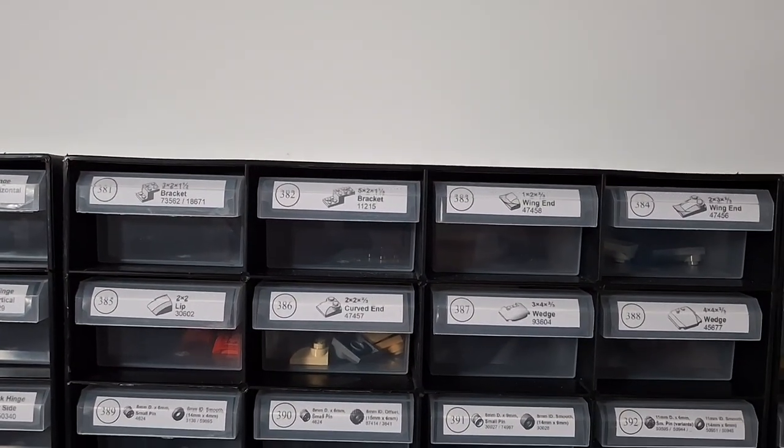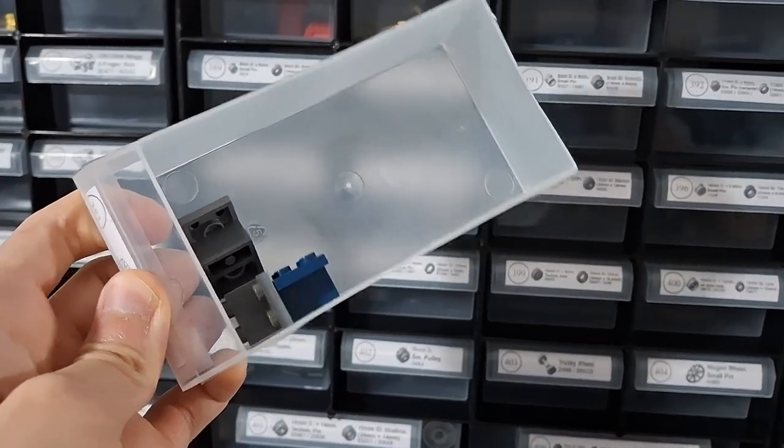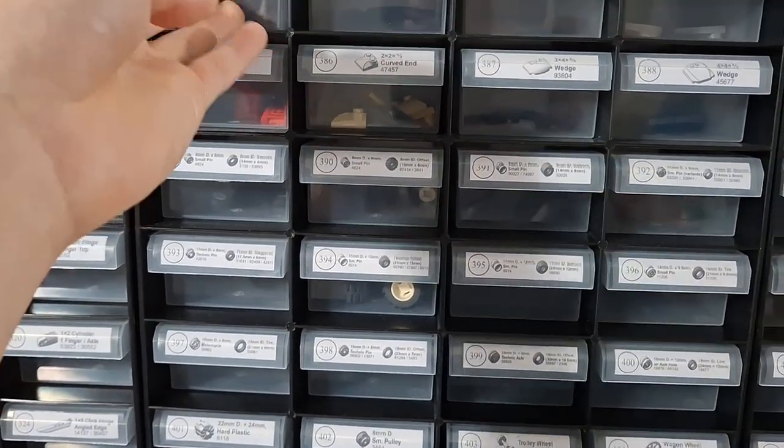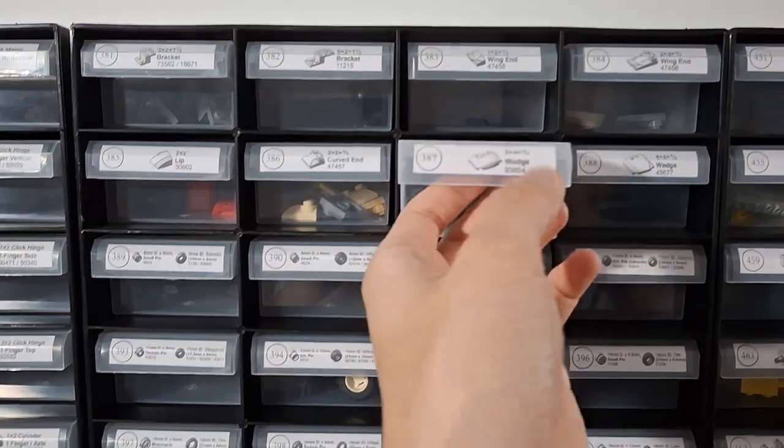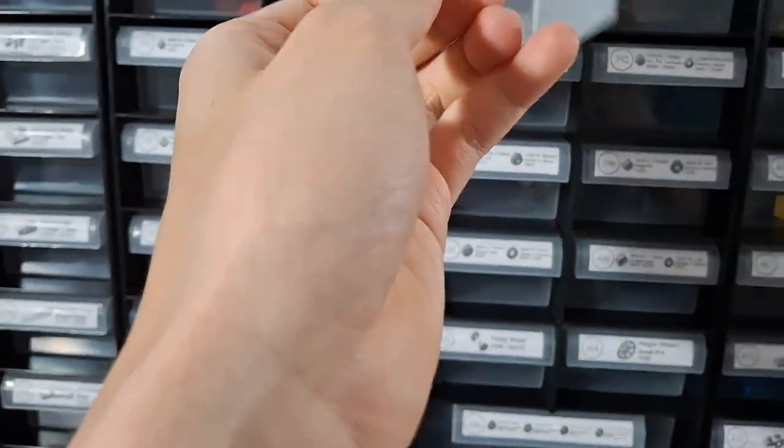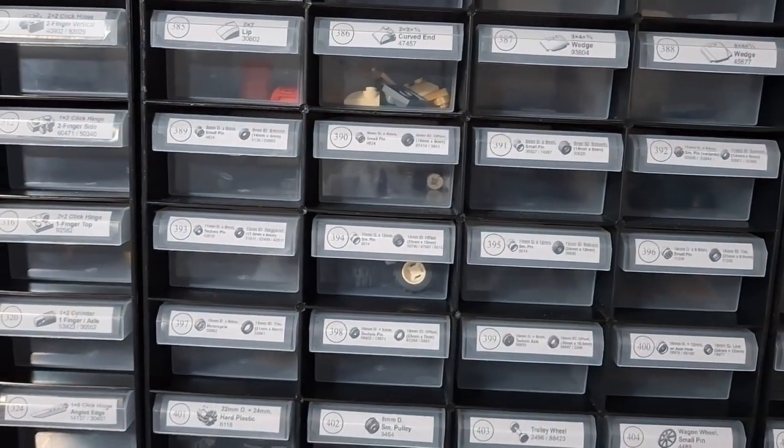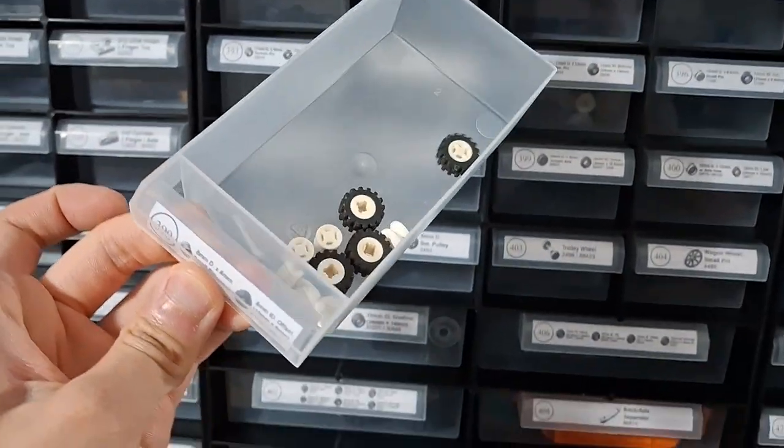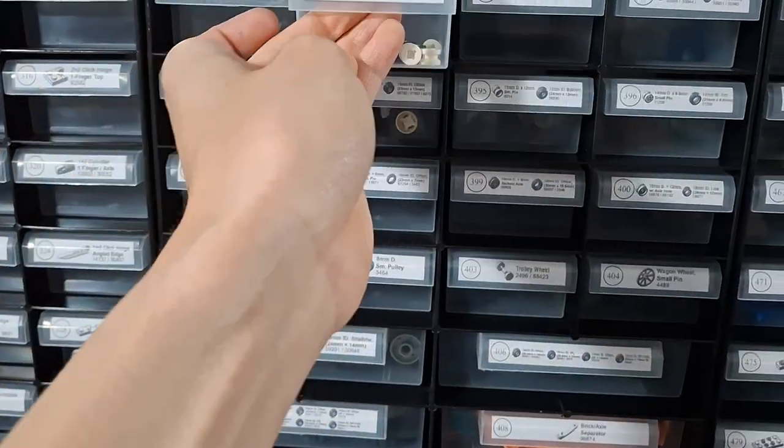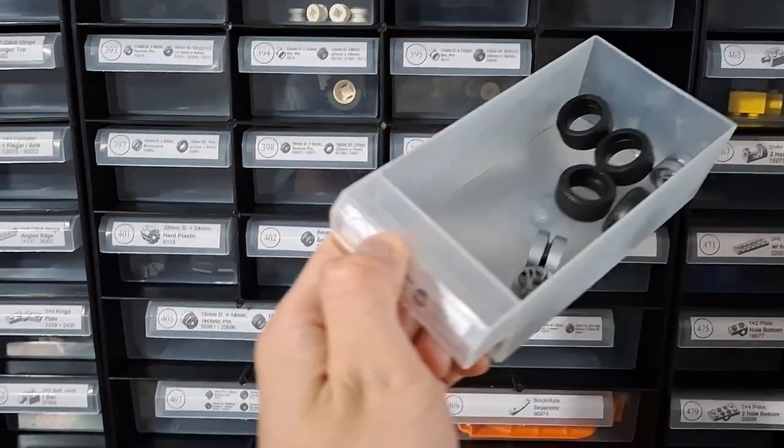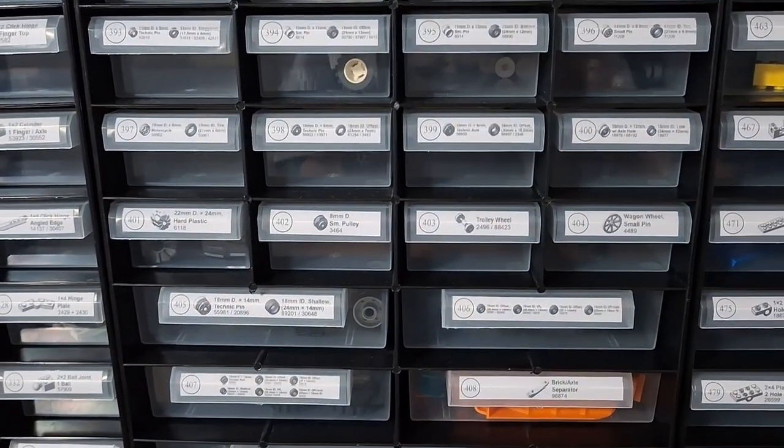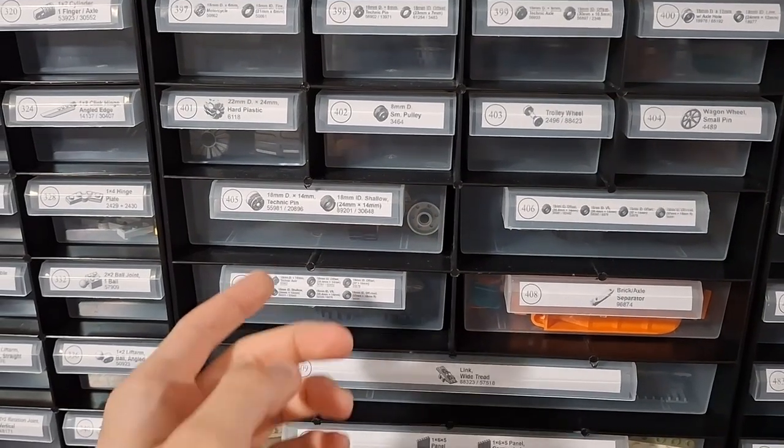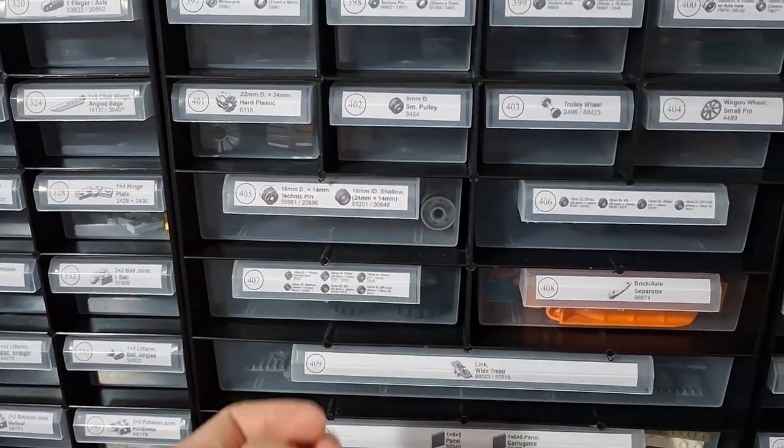Up here we've got more vehicle stuff, brackets, vehicle brackets, some wedges, lots of different kinds of wheels. Some bigger wheels - oh I forgot to remove the piece attached.